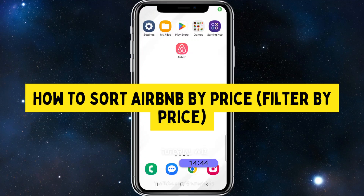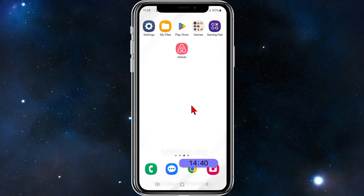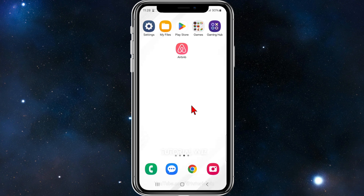In this video I'll show you how to filter Airbnb by price. If you find this video useful, please leave a like and subscribe to our channel. With that said, let's jump straight to the video.